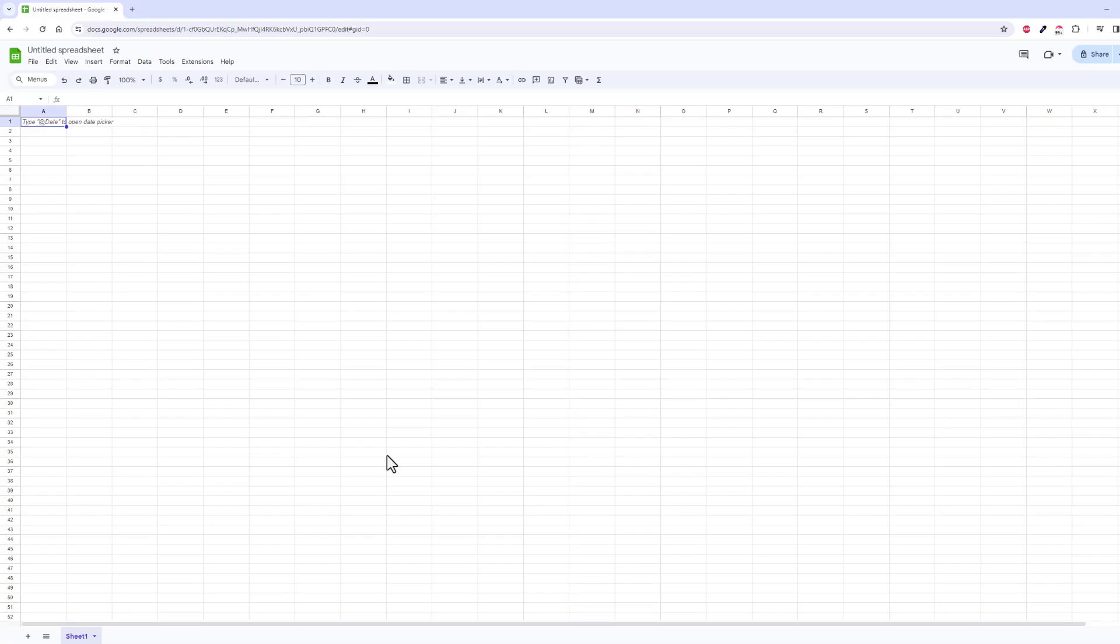Hey folks, in this video we're going to talk about how to change the height or width of multiple cells inside of Google Sheets.